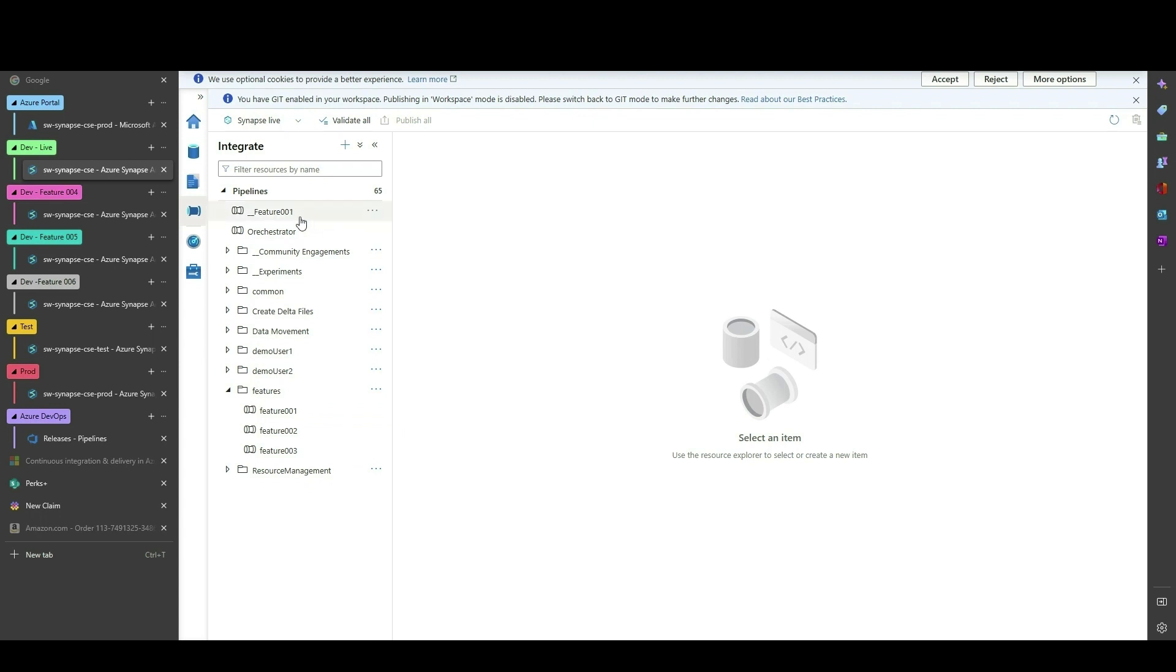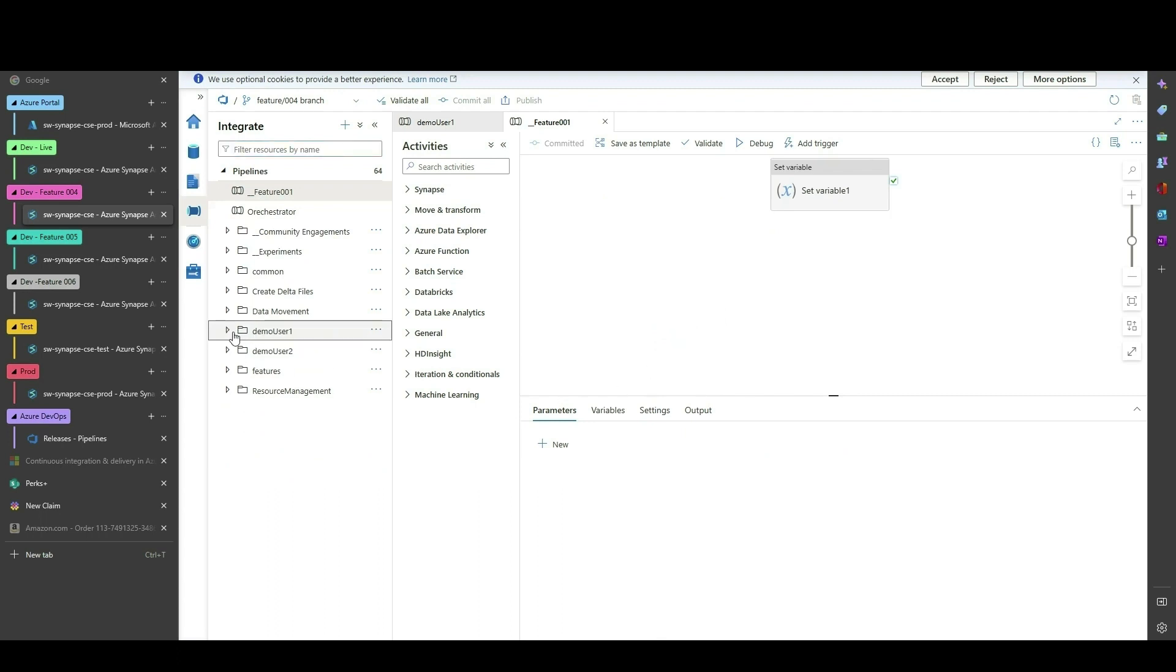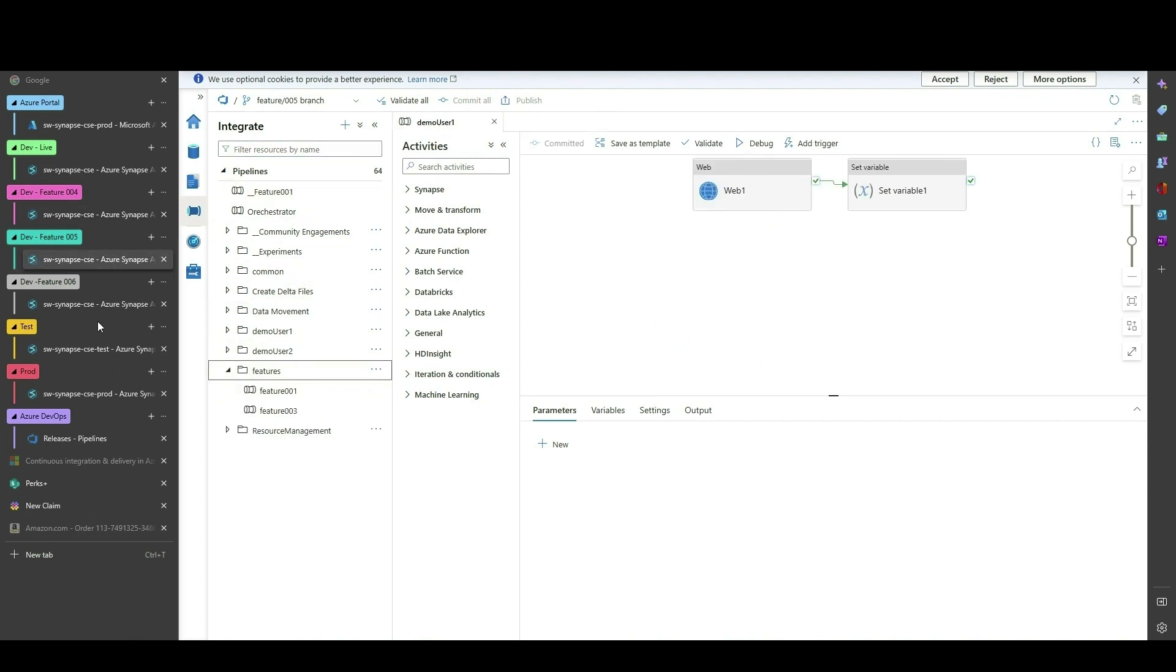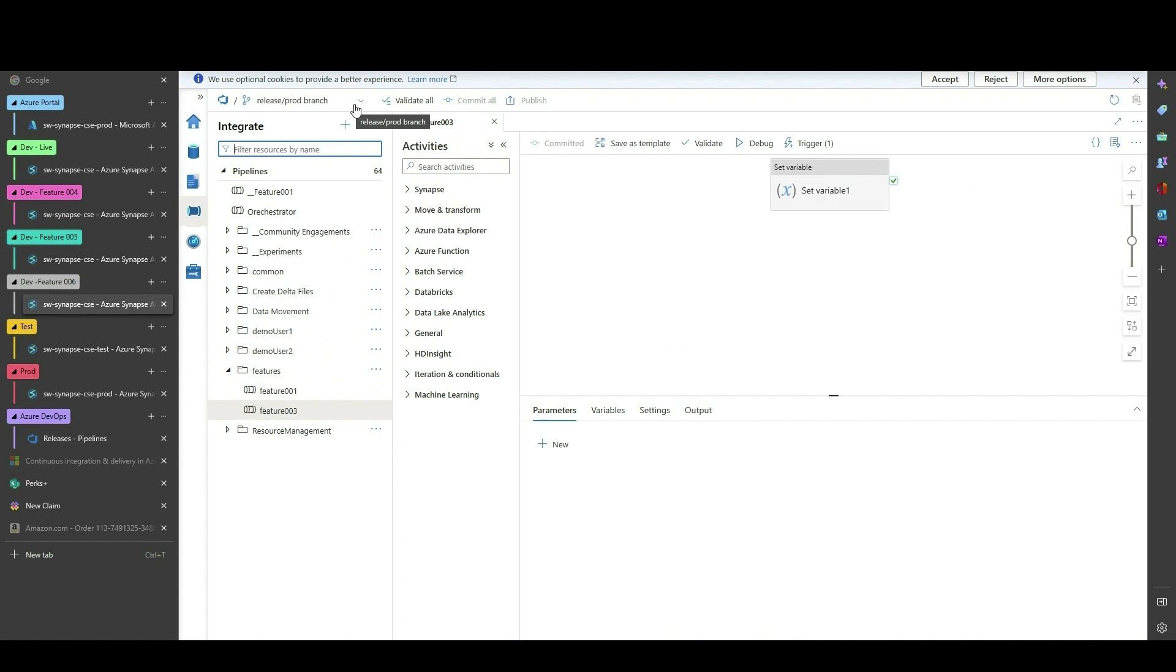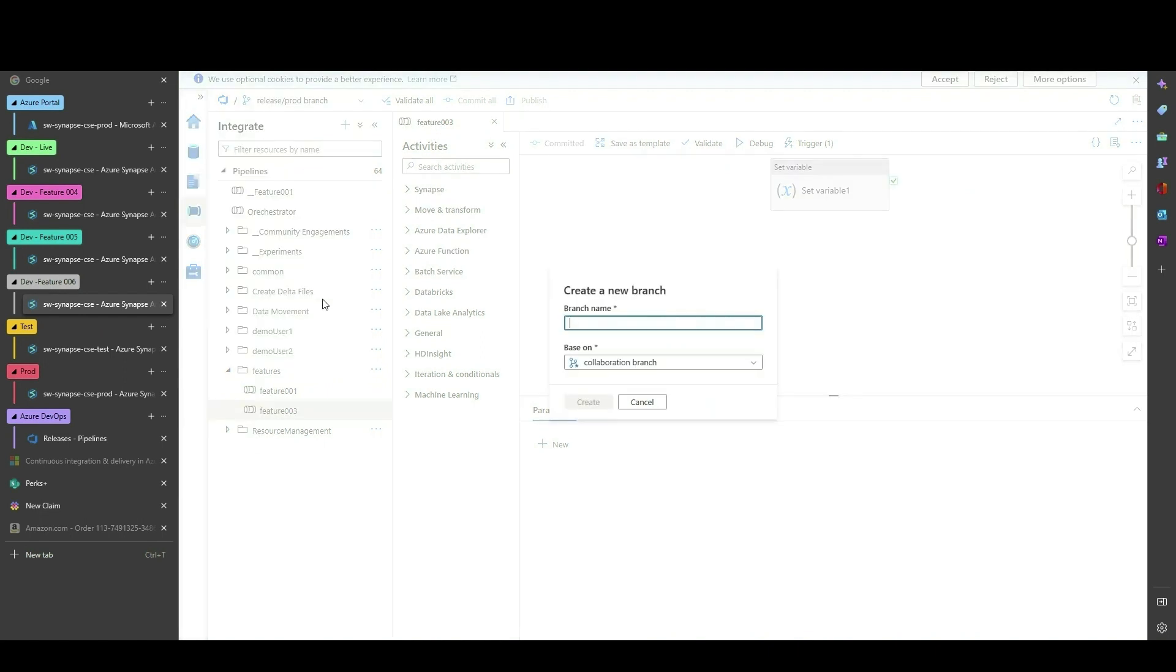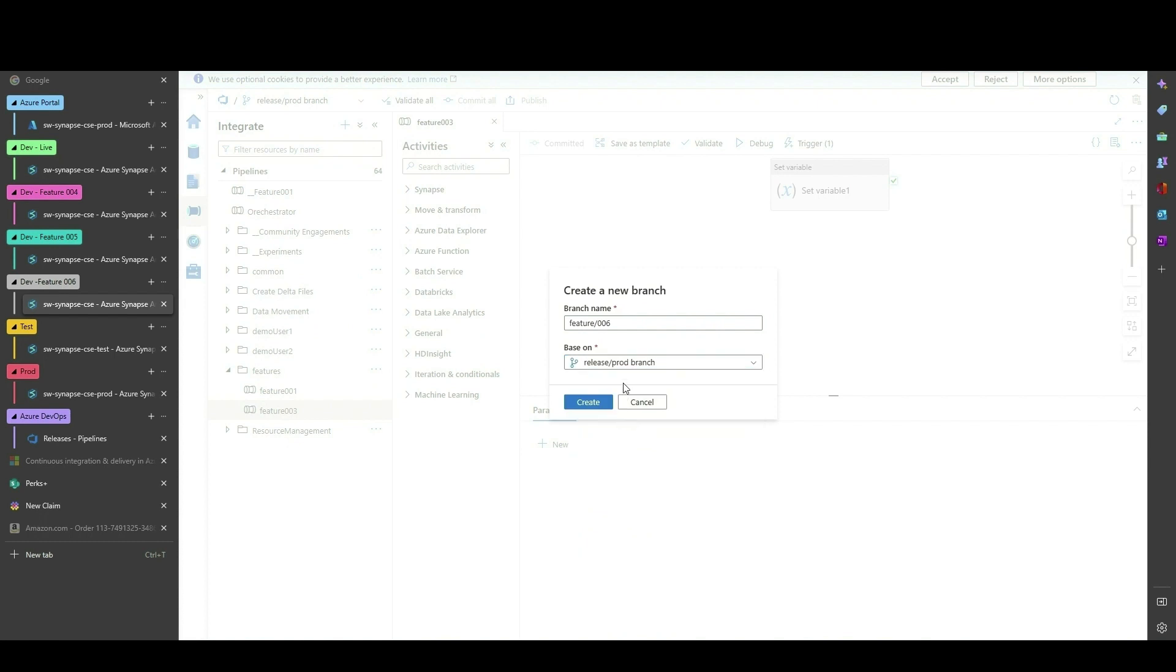Feature branches 4 and 5 have already been created. For this demo, all changes will be made within the folder called Features. We need to create Feature Branch 6. To do this, we will create a new branch based on the ProdRelease branch.